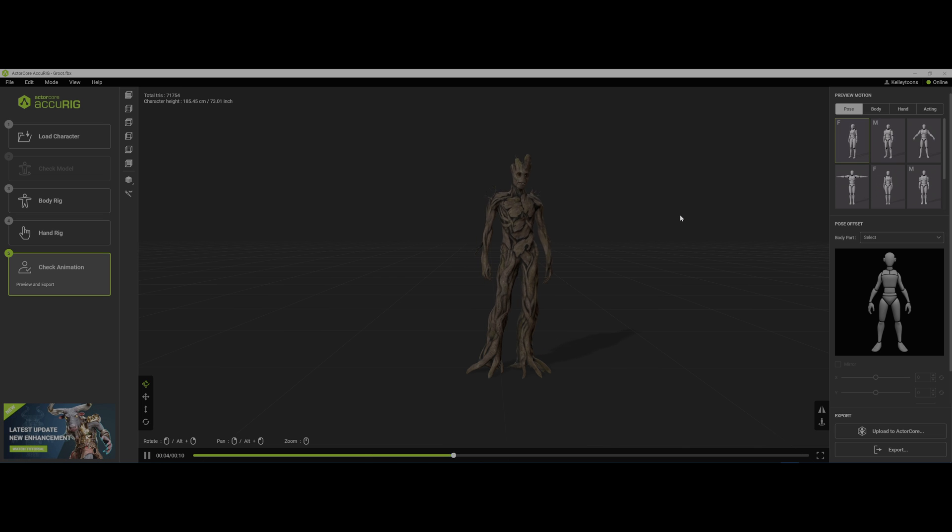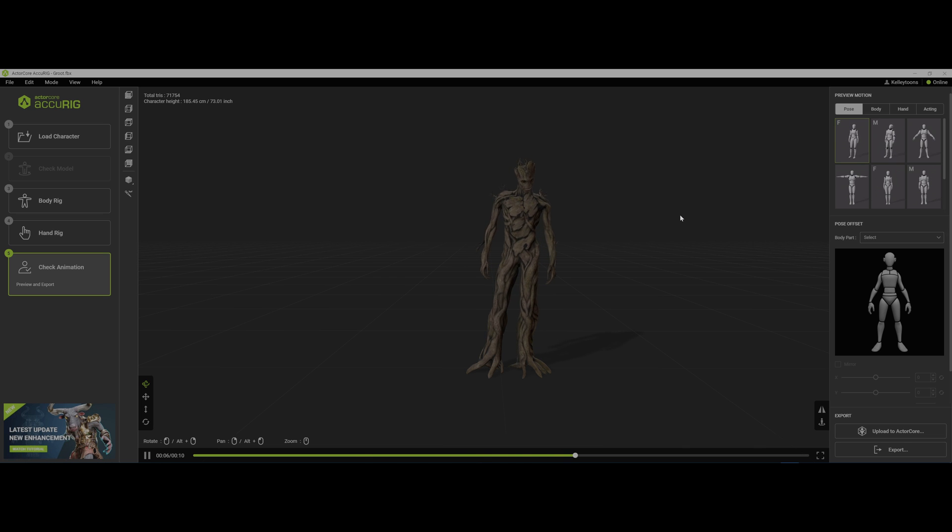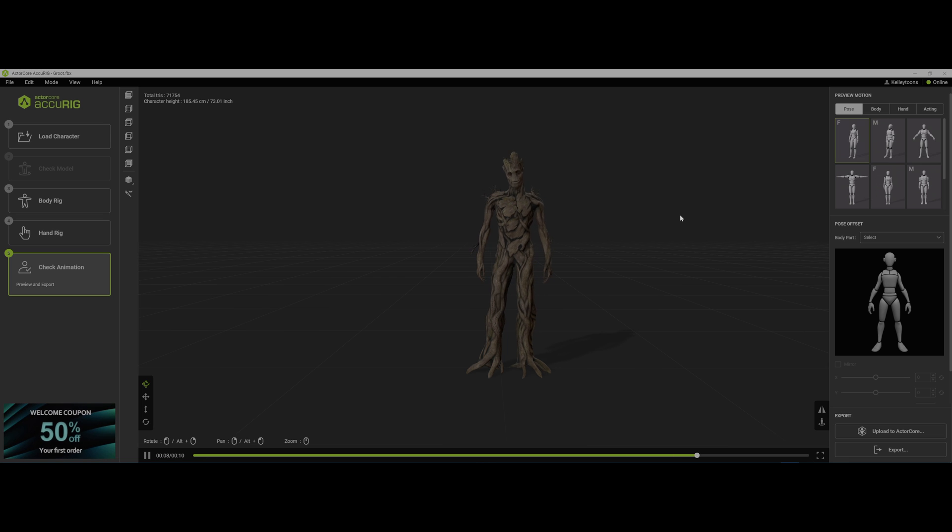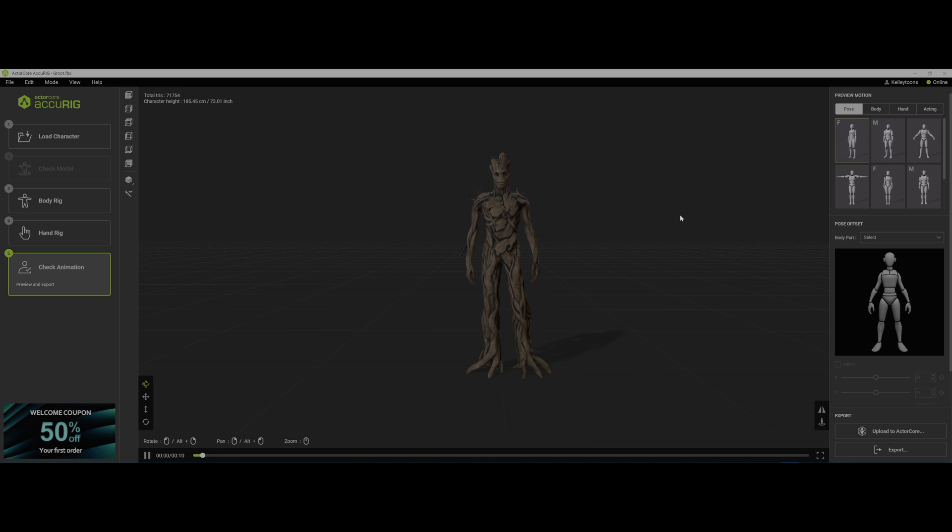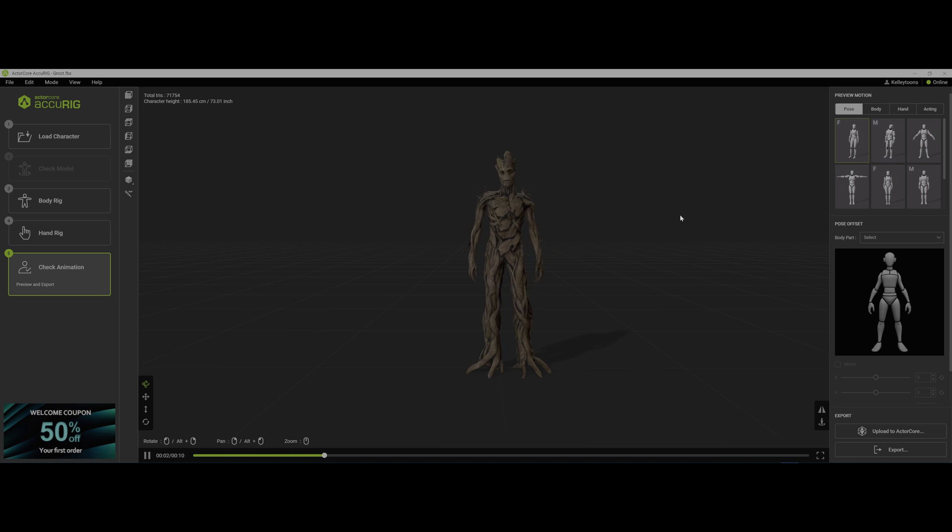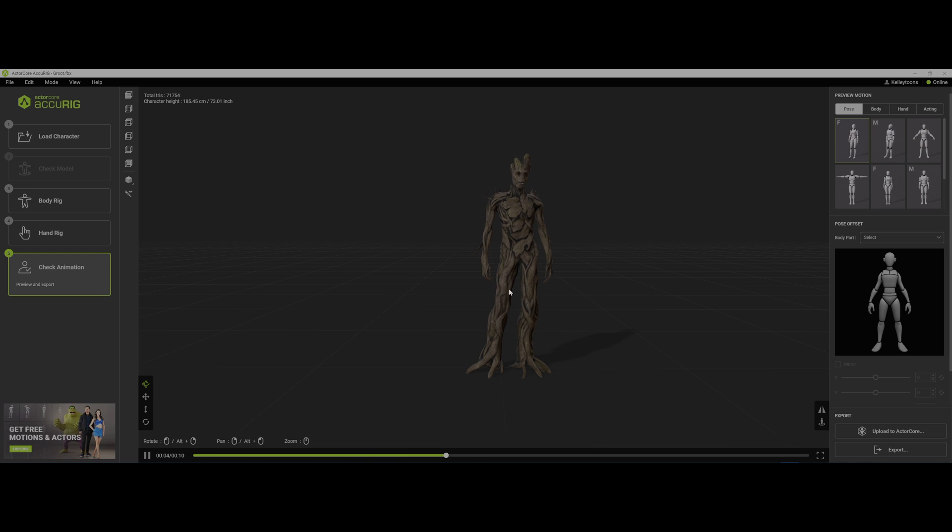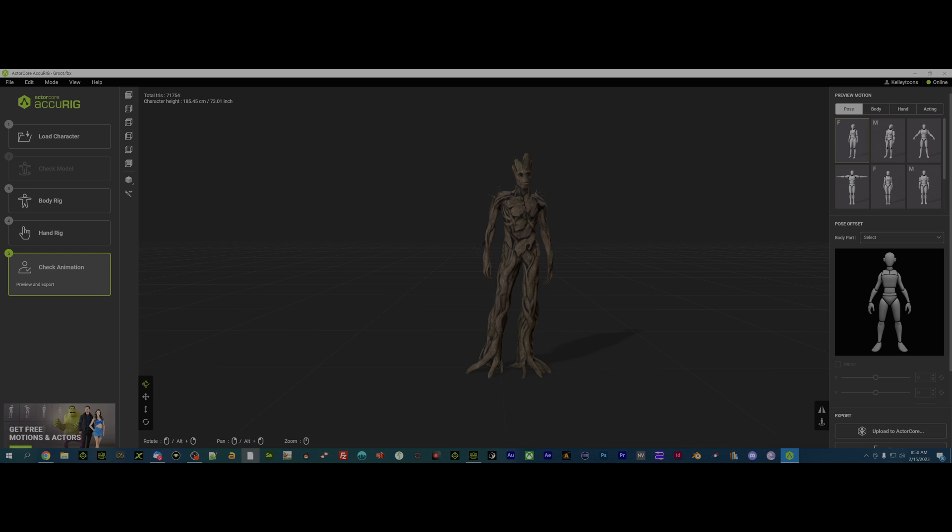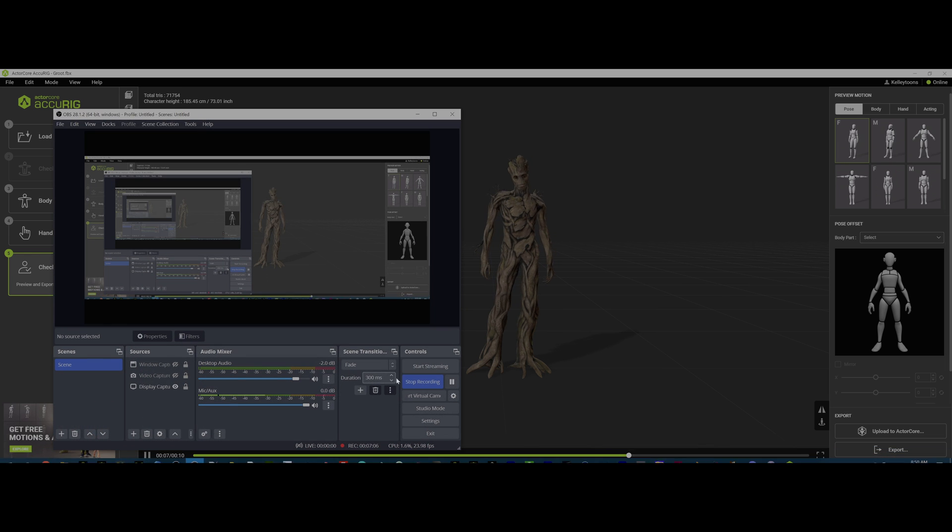So anyway, there you have it. ActorCore AccuRig. I know probably those of you that have used this are going, you know, this is no big deal. But I'm telling you, I'm impressed. And that's the way to handle Groot. So see you on the forums.